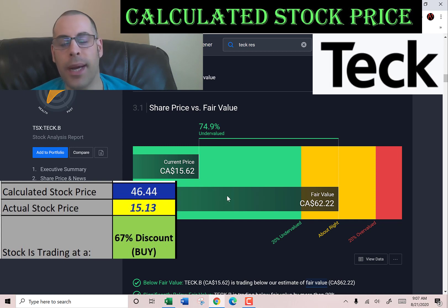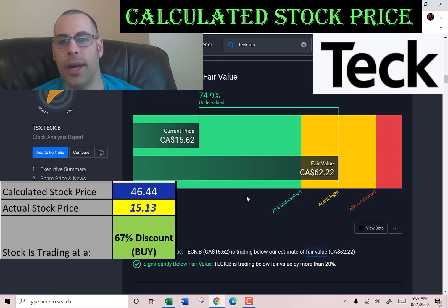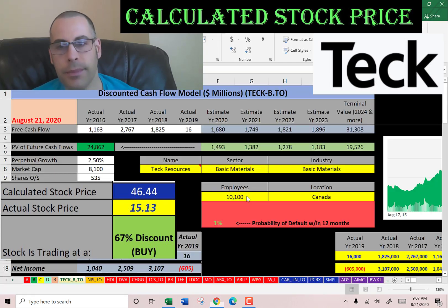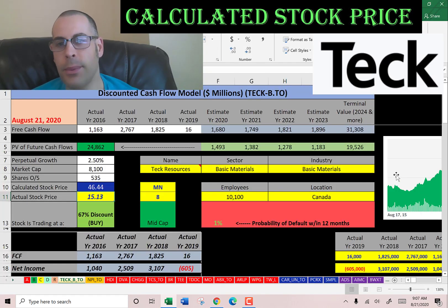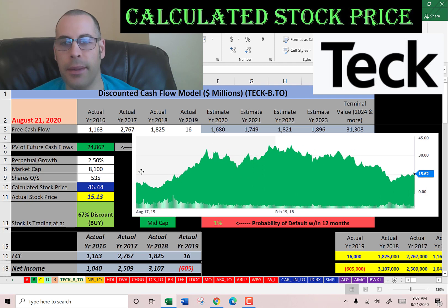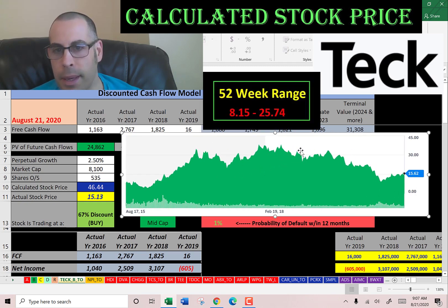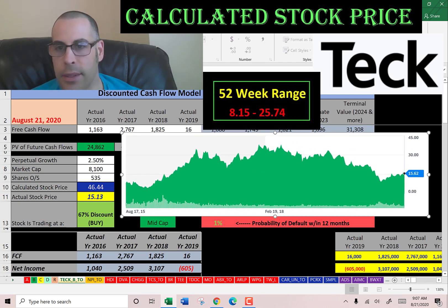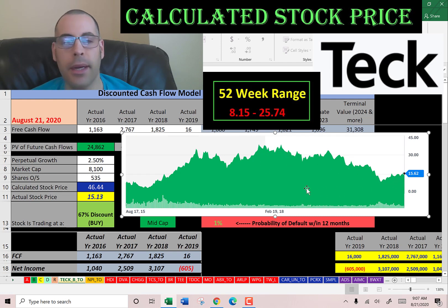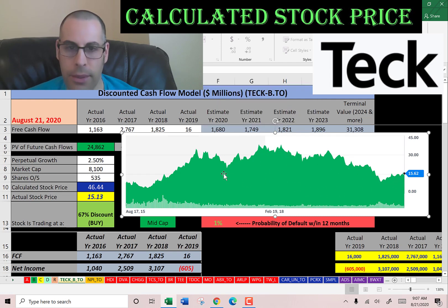Simply Wall Street has them even higher at $62 a share. Looking at where they've been trading, they peaked around $35–$38 a few years back but have dropped quite a bit since. So it seems like a really good value.